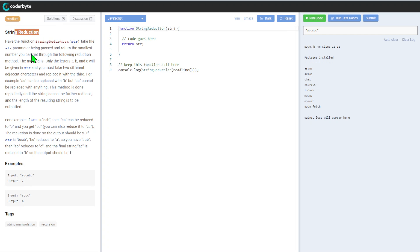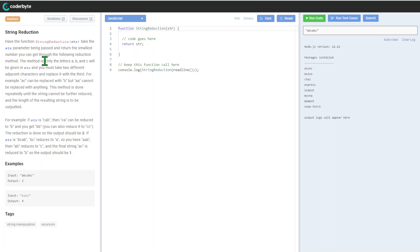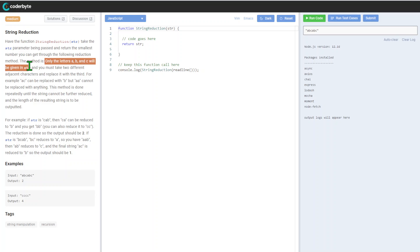String Reduction: have the string function take the string parameter being passed and return the smallest number you can get through the following reduction method. The method only works if letters A, B, C are given in the string.